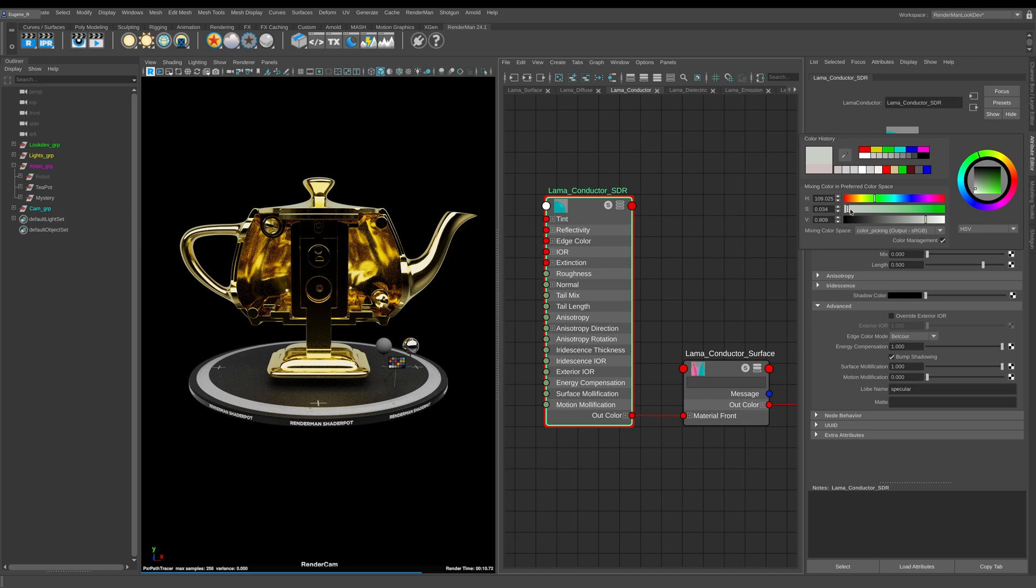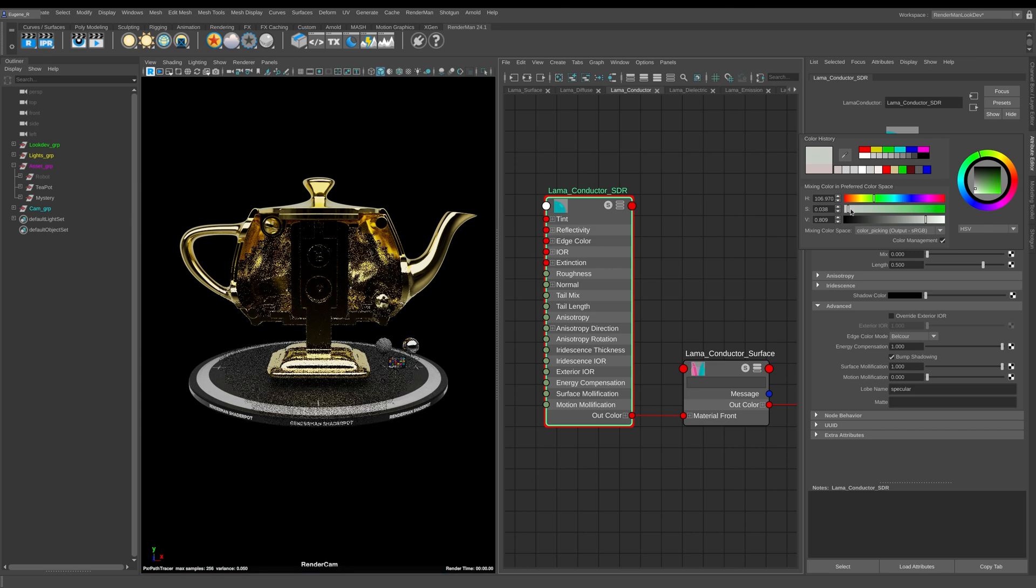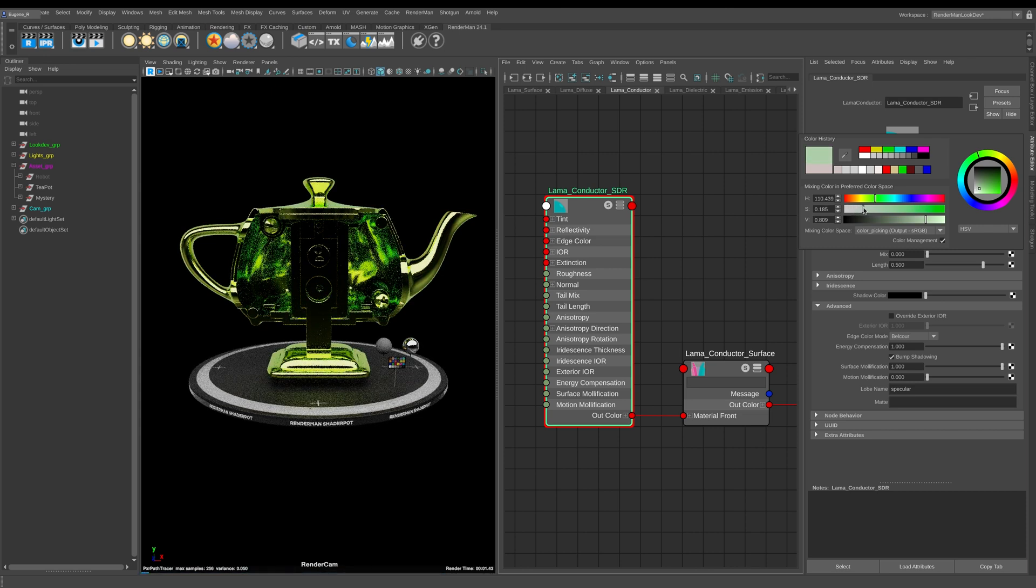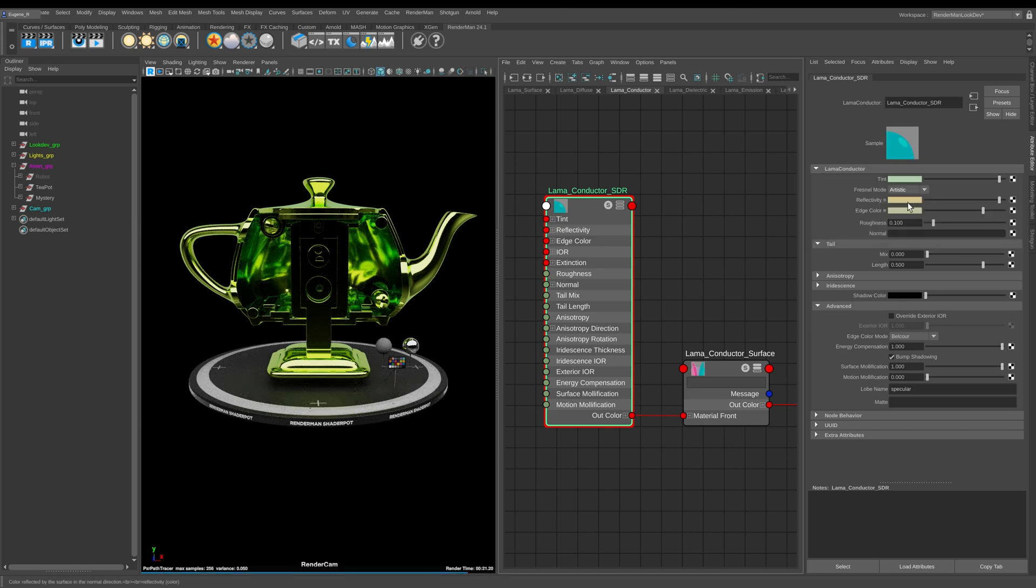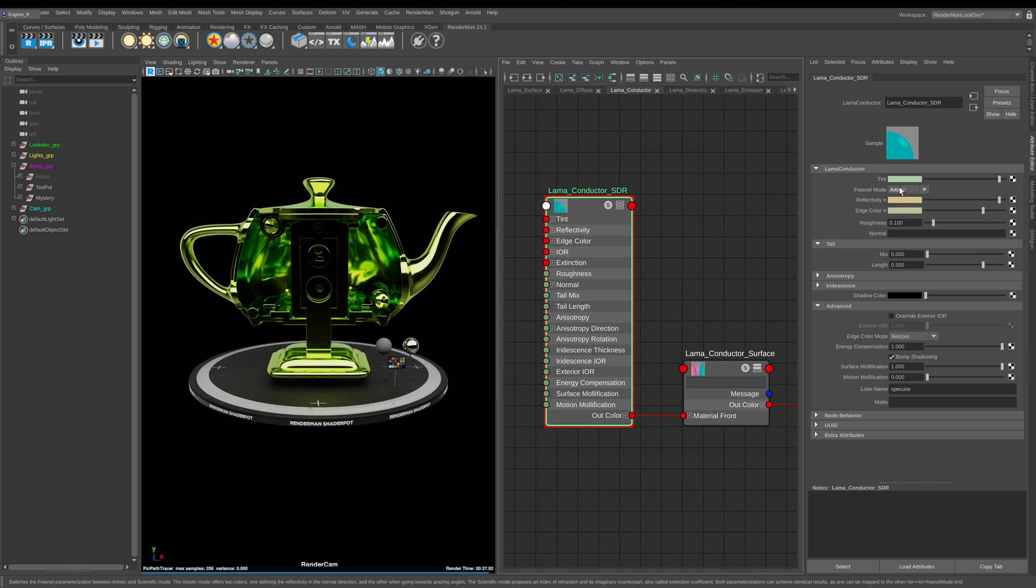You need to sort of think about the tinting as adding a little extra layer of coloring over the top of your conductive material. So again you can go crazy with it - I can start to increase the green and now this green is becoming a lot more dominant over the top of the gold. So you can see here that we have our gold which is defined by our reflectivity, which is our face color, and then our edge color as well, and then we've added a slight tint of green over the top of this gold.